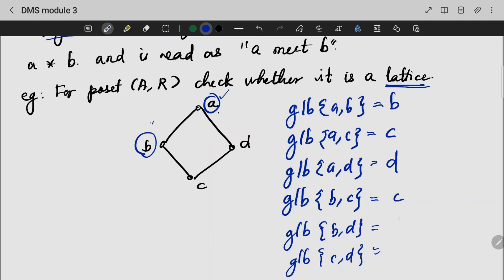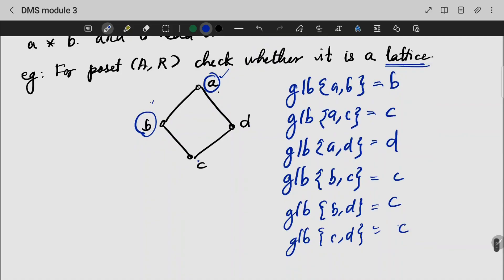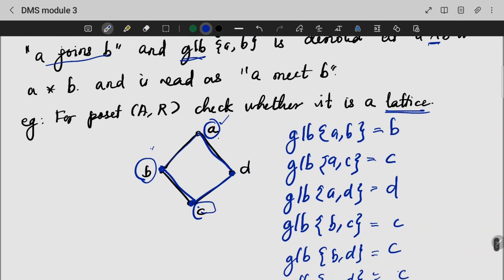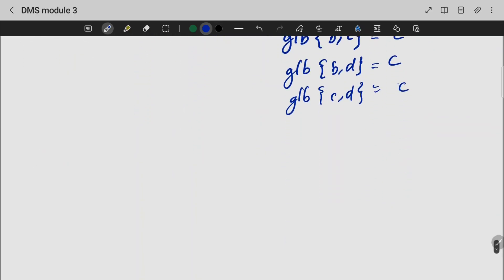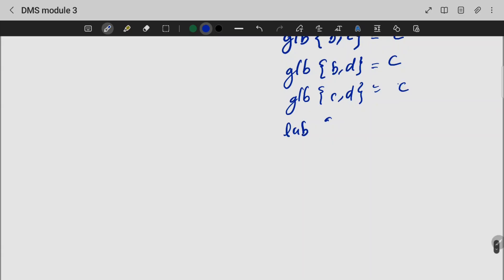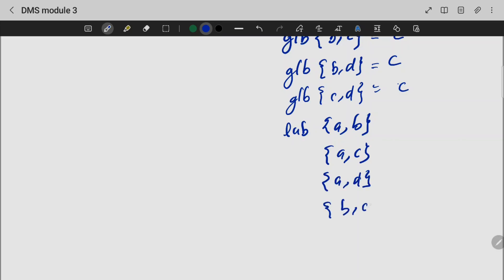For the pair B and D, the GLB is C. For B, D, and C the result is D and C. For B and C, the GLB is also determined as C.